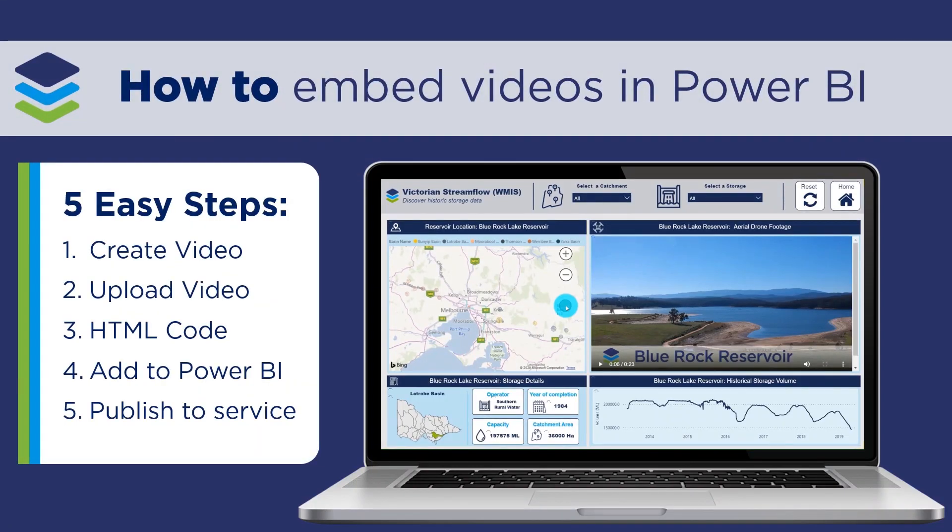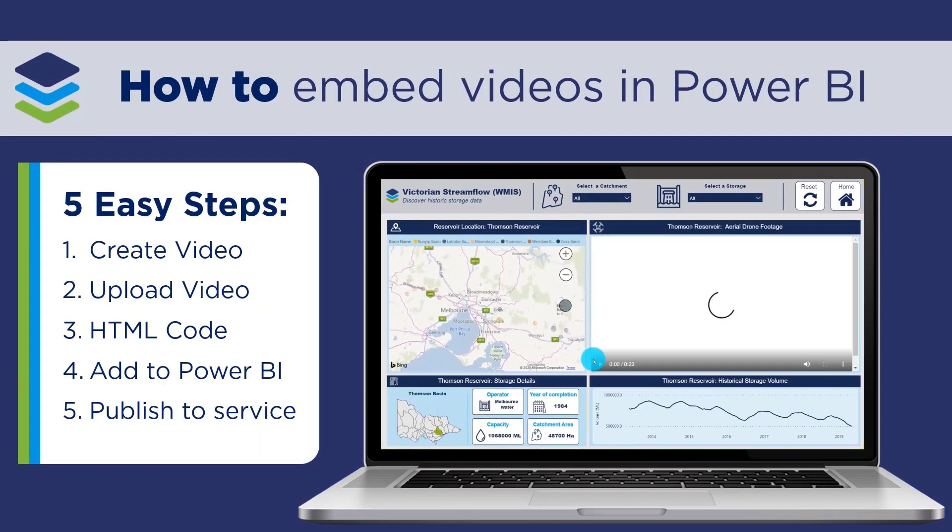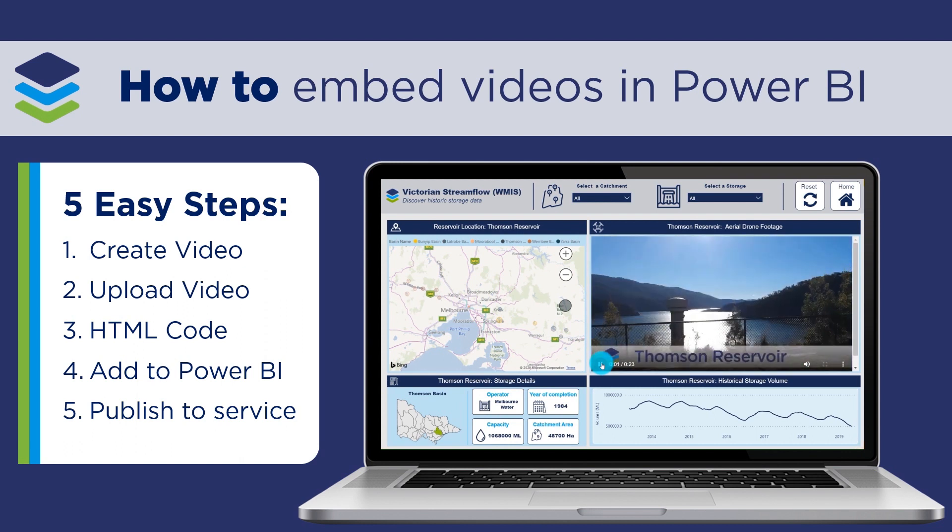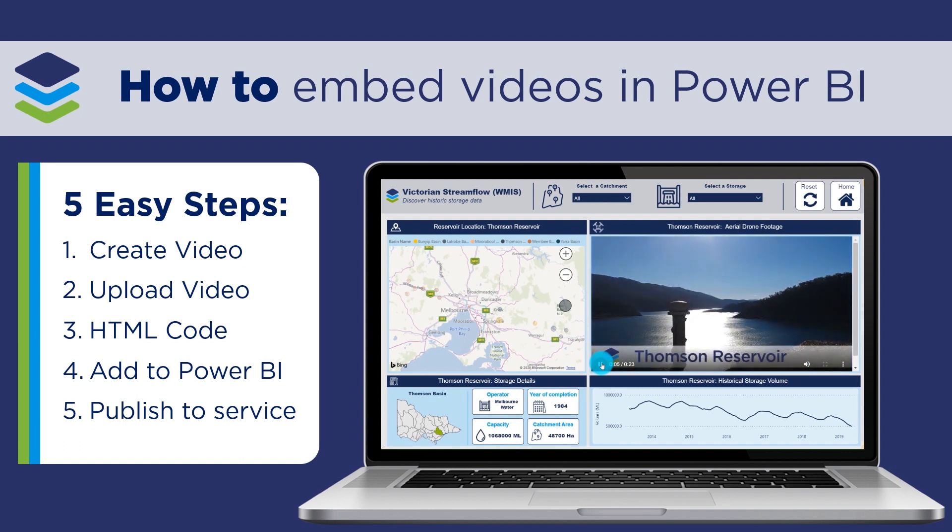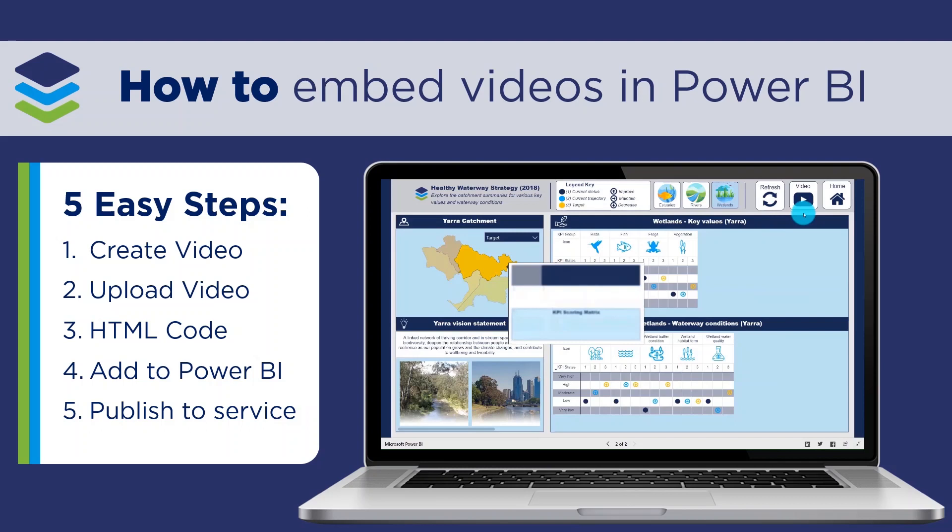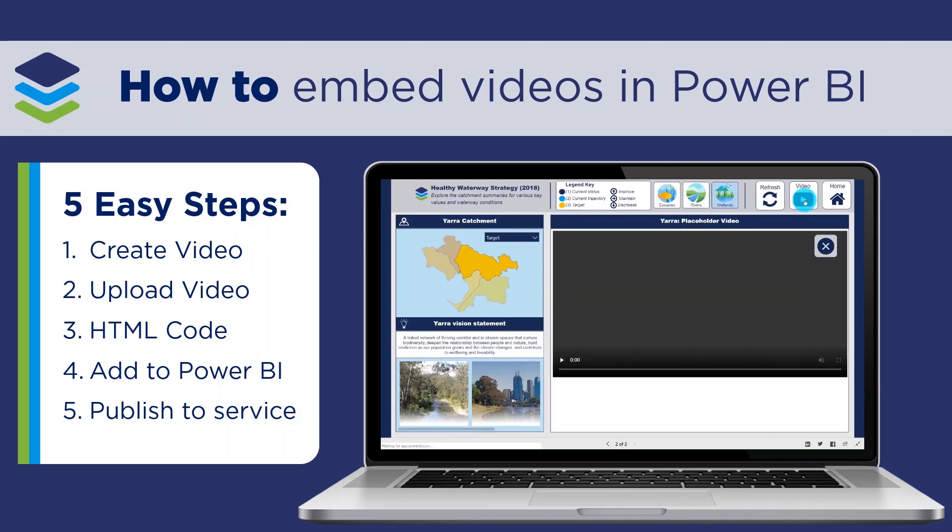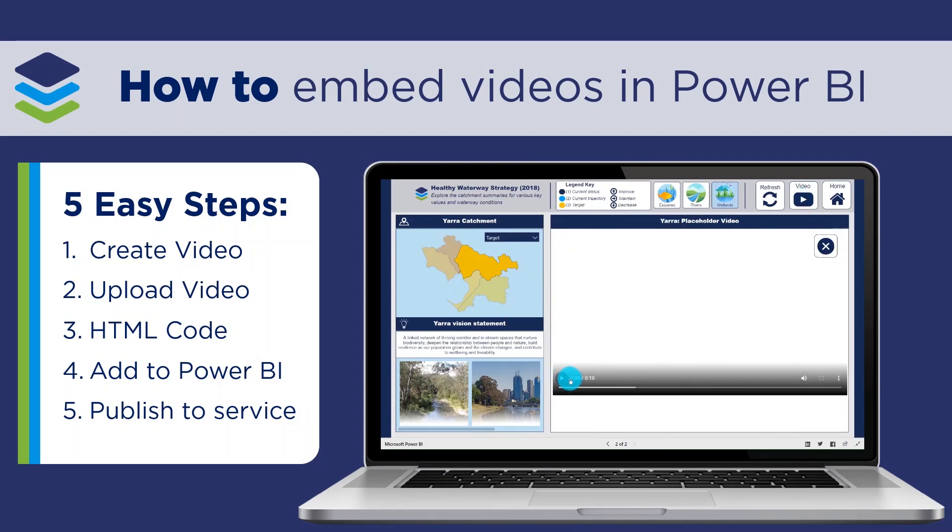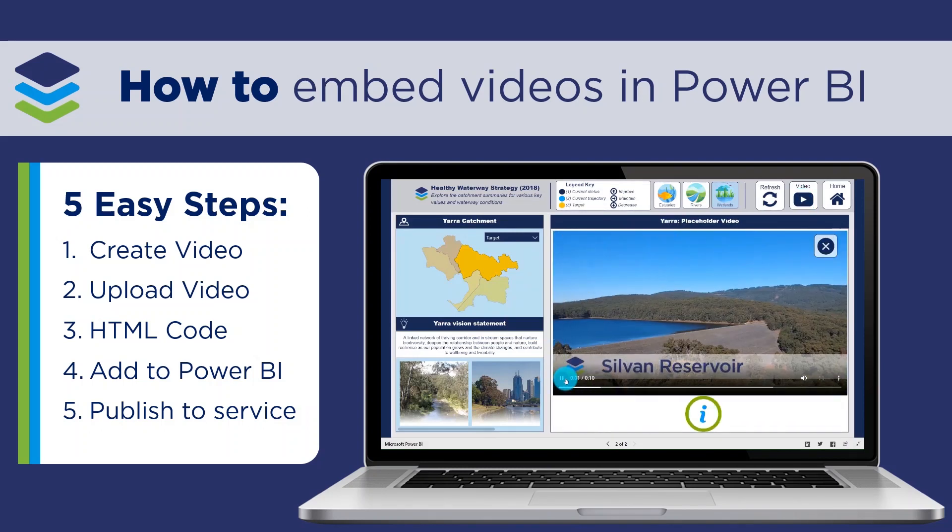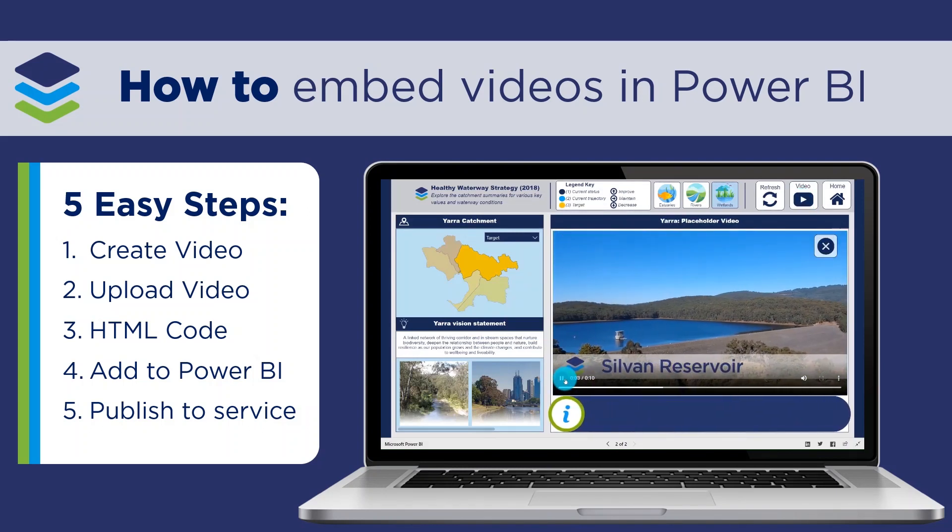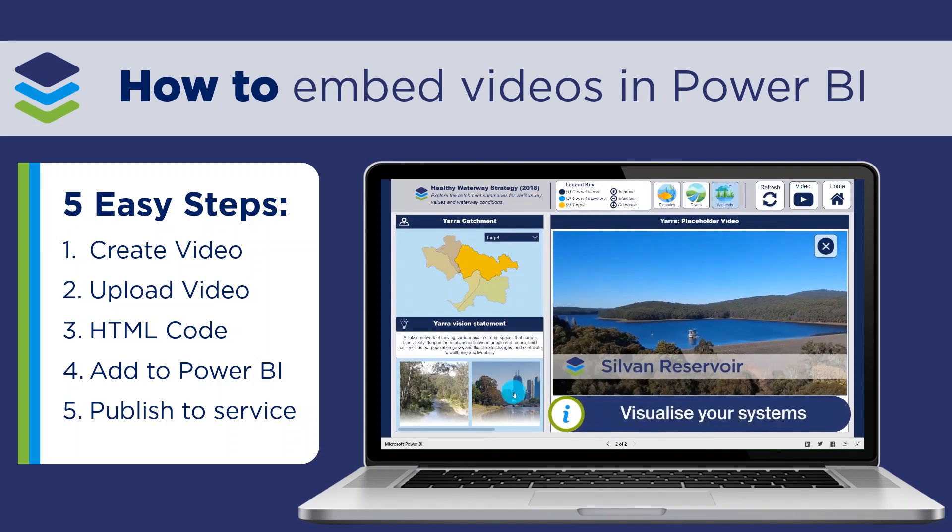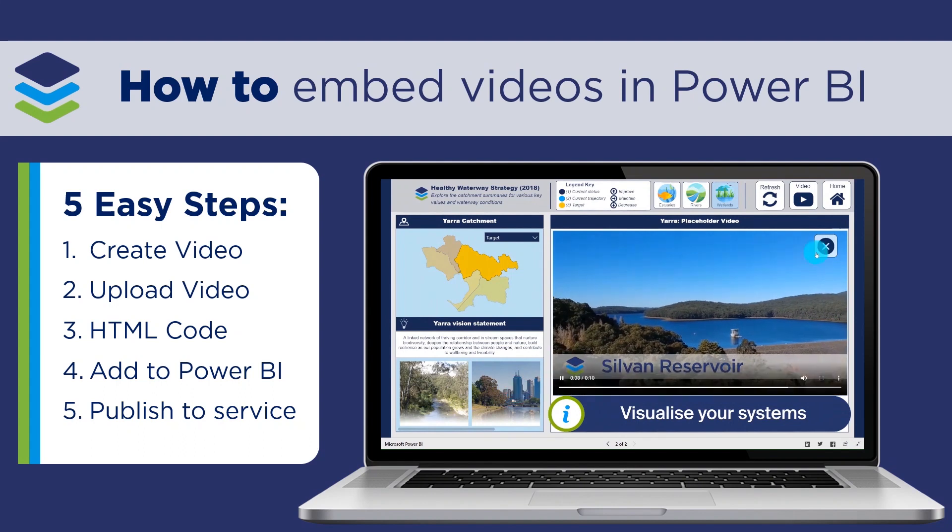Embedding videos into Power BI reports is a great way to quickly explain key insights and provide additional context. And today, we'll walk through the key steps from creating and hosting your own videos to embedding them inside of Power BI.